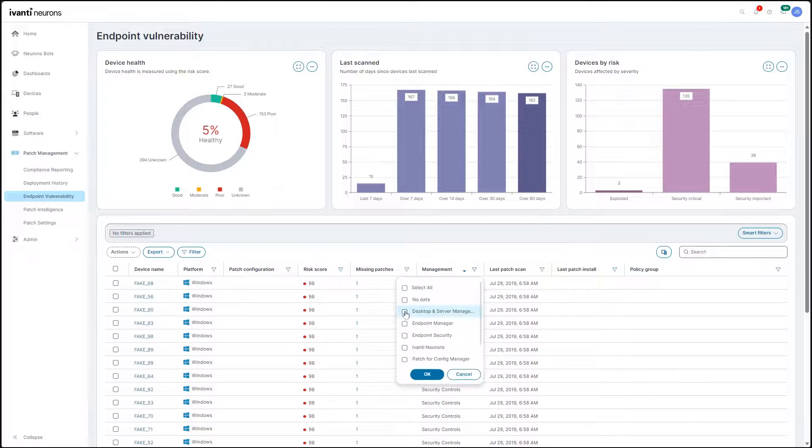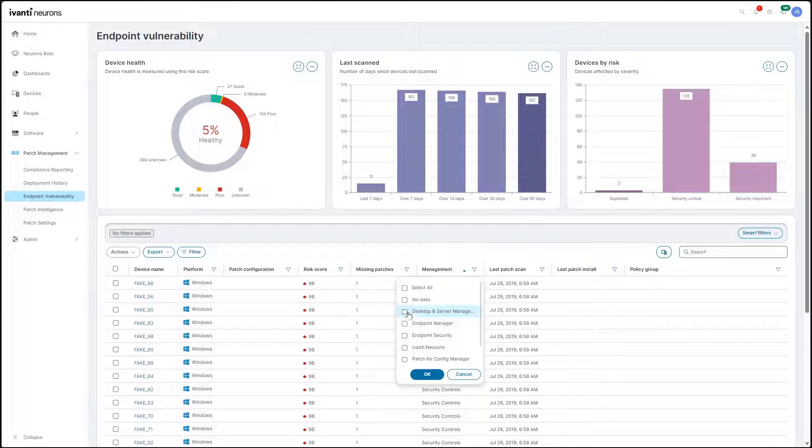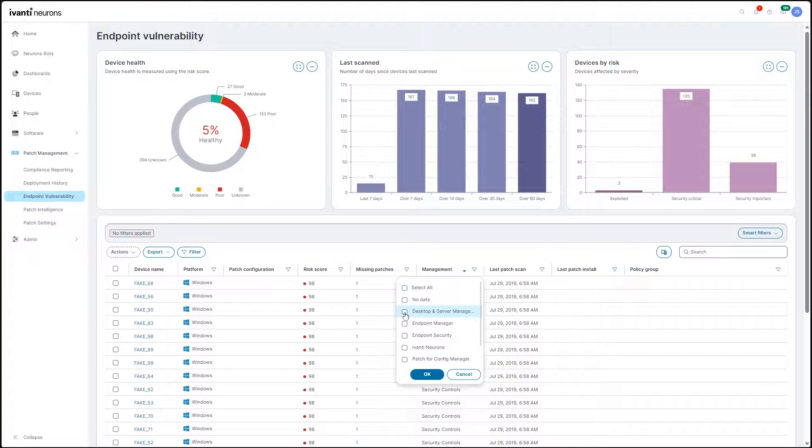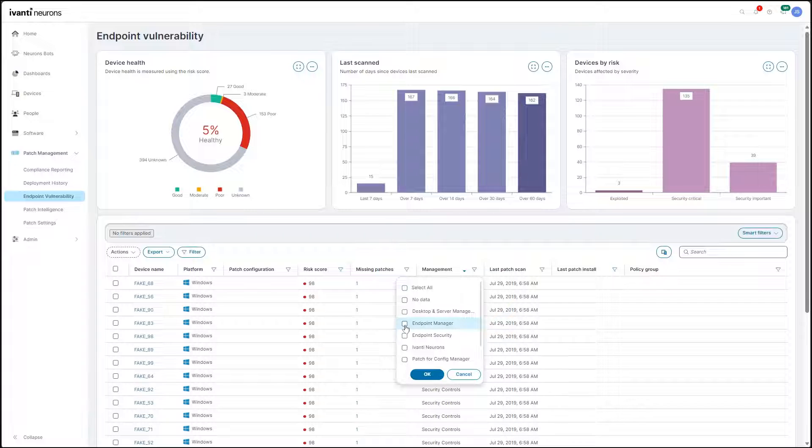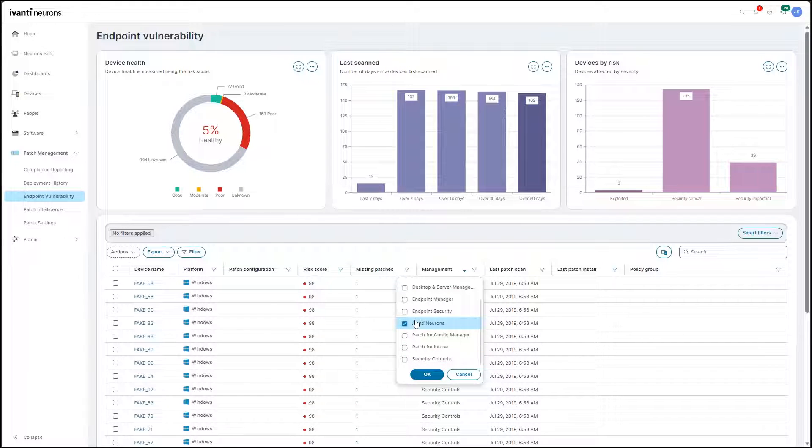All this functionality is available in a cloud-native solution that provides visibility into all the endpoints in your environment whether managed in the cloud or with an Avanti on-premises patch management solution.